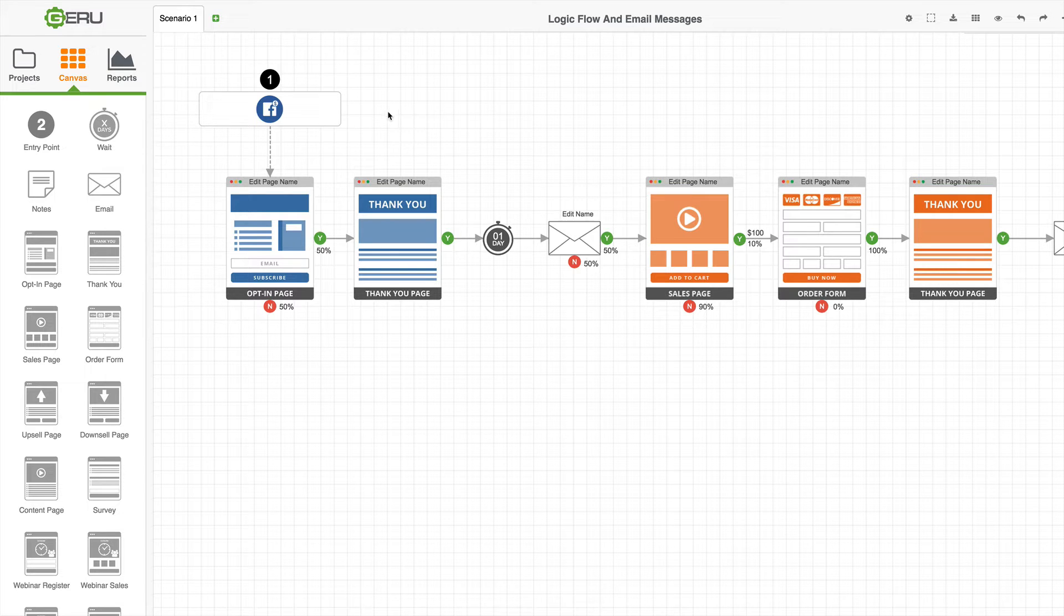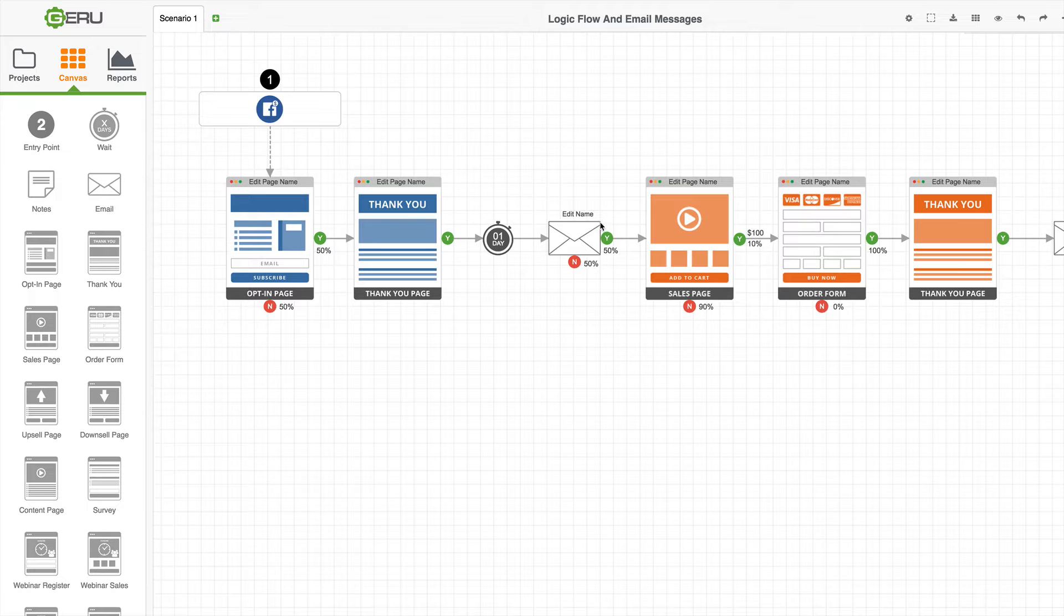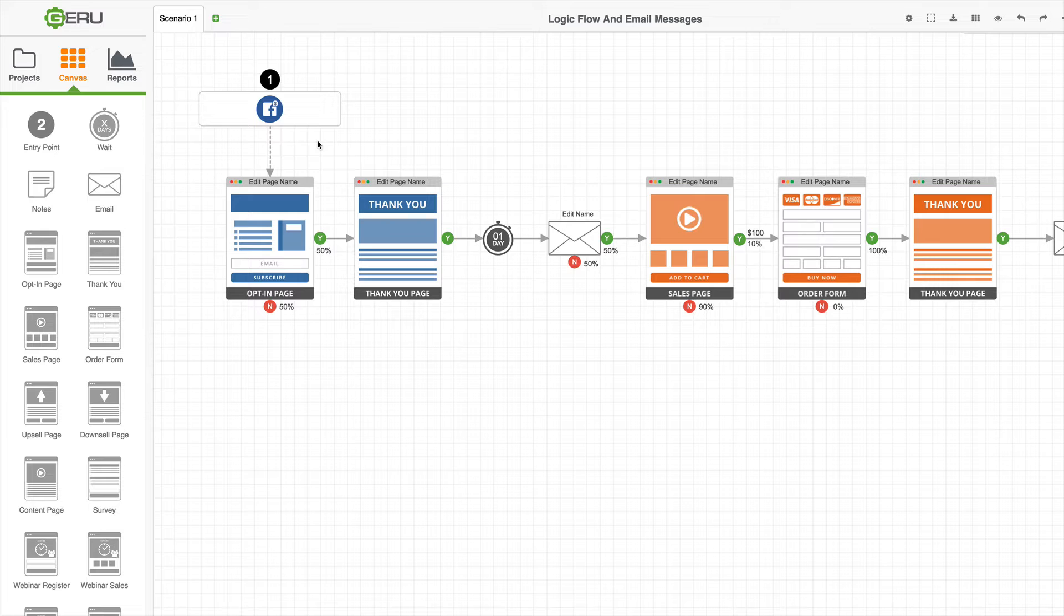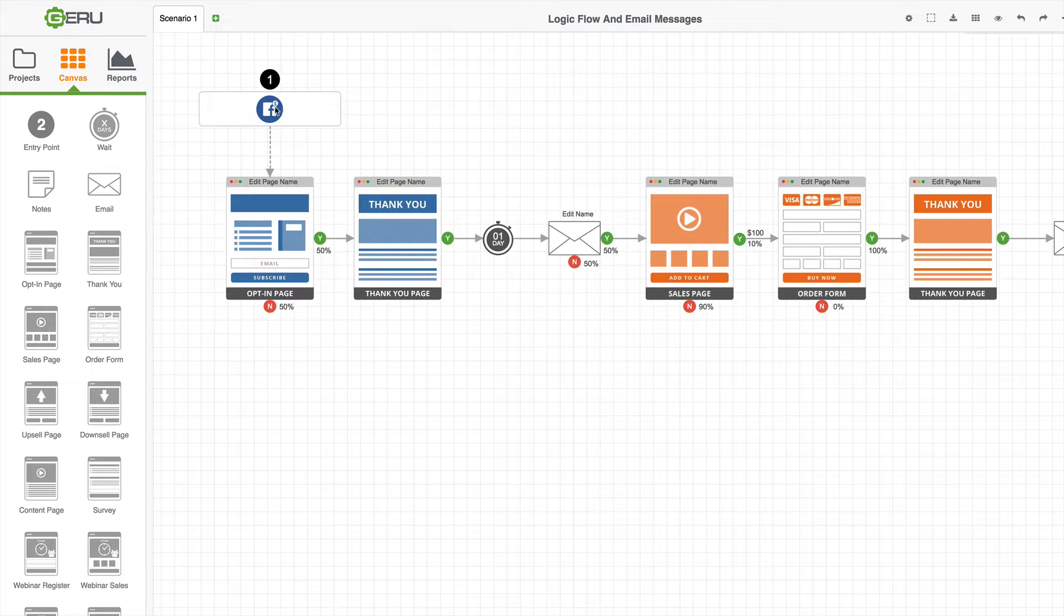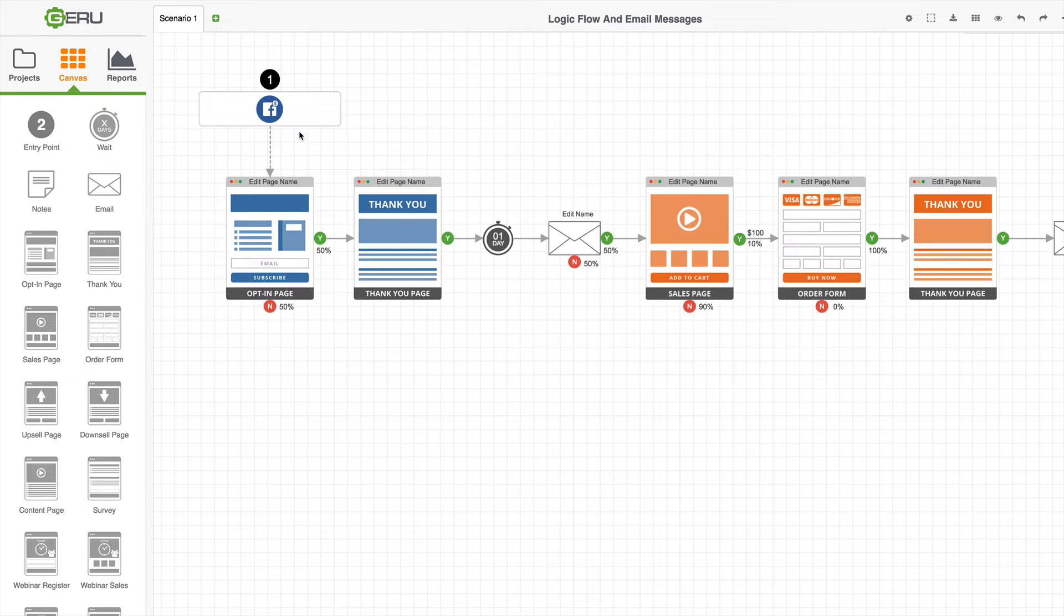We've got traffic coming into an opt-in page, then they see a thank you page, then they're going to get an email, and then they're going to go to a sales page, so on and so forth. We have an entry point here. We have the number one entry point box here. Inside it, we have a separate traffic source set up, which is a Facebook ads campaign. It's going to send 100 people to this first opt-in page that you see here.